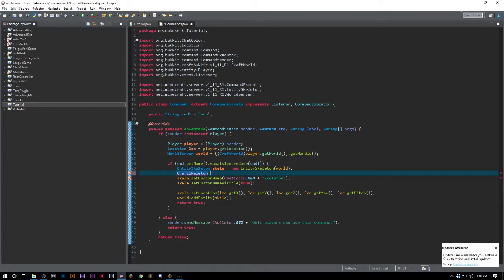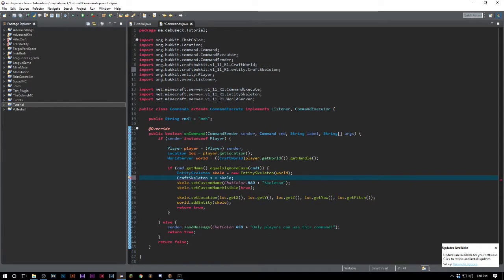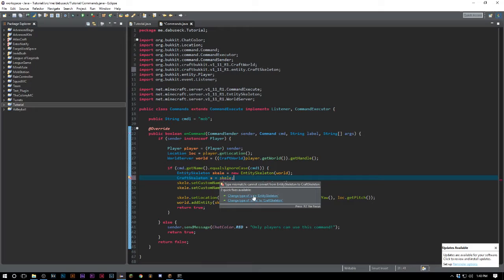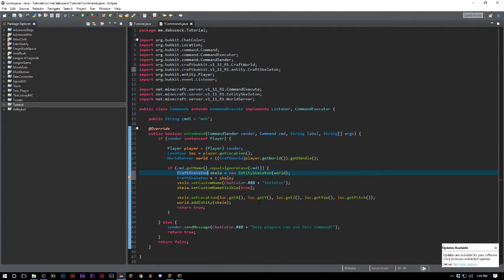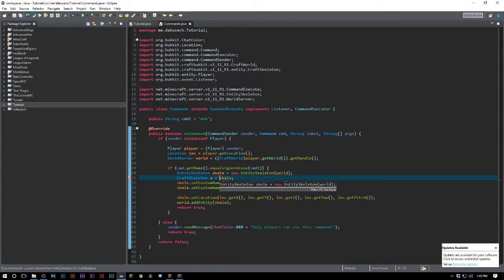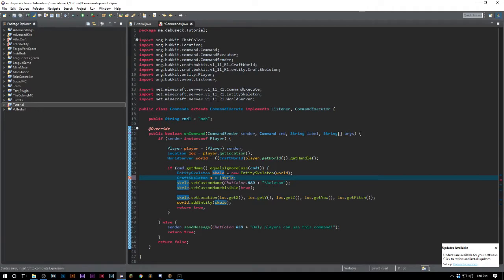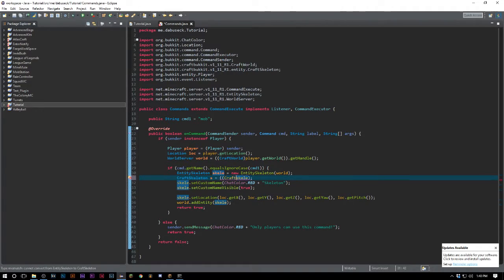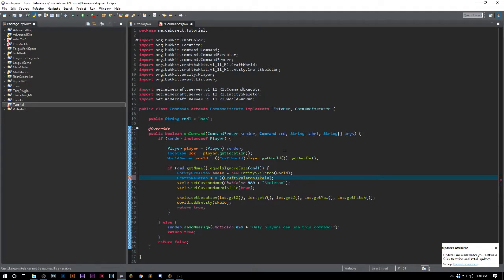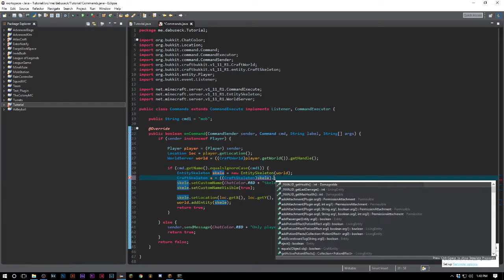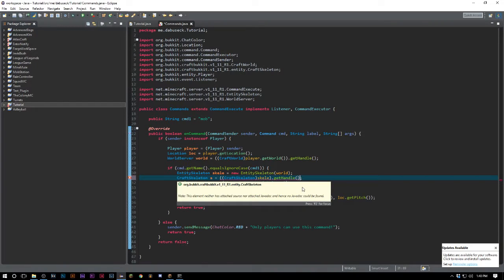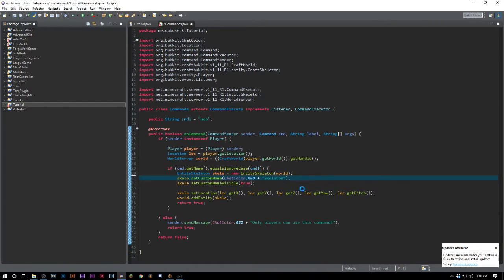In order to do that we gotta say, I believe - this might be wrong - CraftSkeleton, we'll call it s equals skelly. And you can see there it needs to be CraftSkeleton. Then we'll do this thing again with the double parentheses, say CraftSkeleton. I could be totally wrong in this.